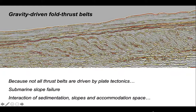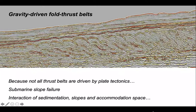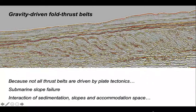These structures are driven by submarine slope failure — massive movement downslope towards ocean basins. They form because of the interaction of sedimentation and the slopes on continental margins, and the availability of space for sediment to accumulate on these slopes.